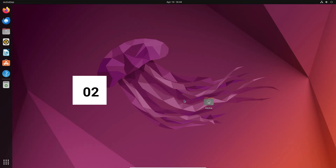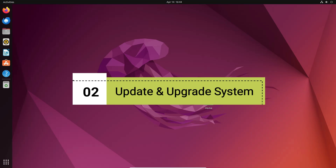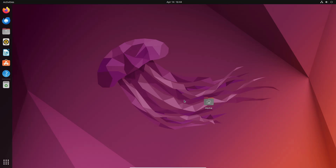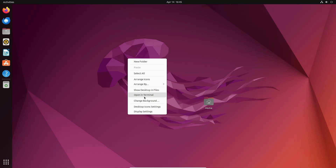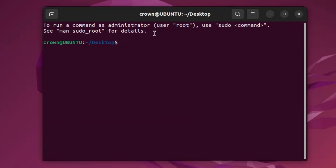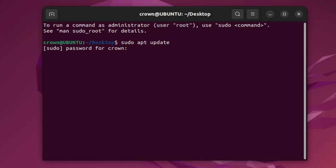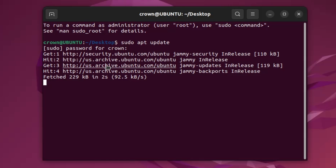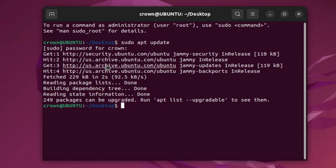Next, make sure the system is updated. Updating is really important to ensure you have the latest security patches and bug fixes. Right-click on your desktop, click on open in terminal, and type 'sudo apt update', hit Enter, and type your current password. This time it will start updating your system without any error, because in the previous step we added the user to the sudo group.